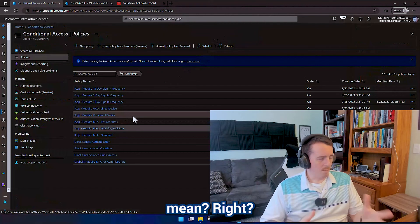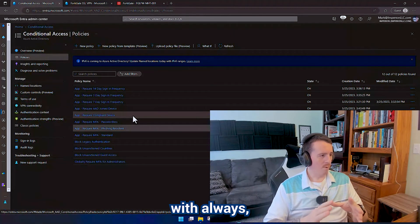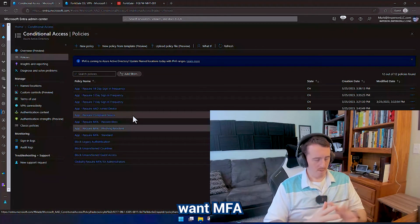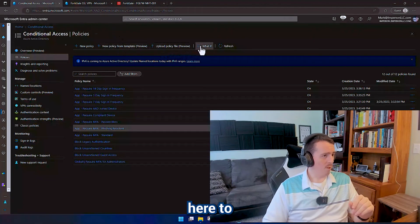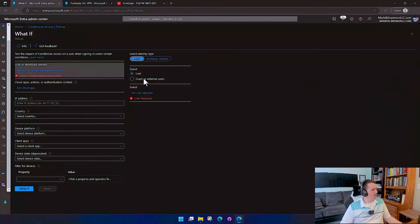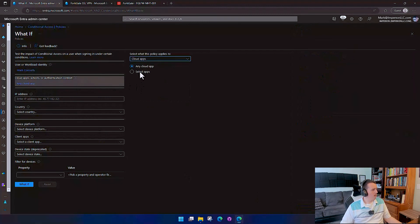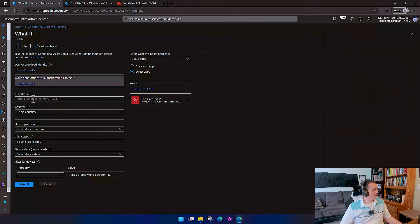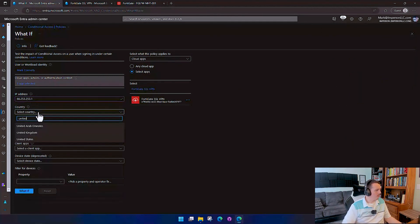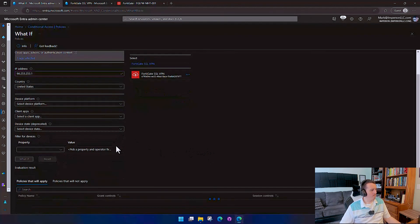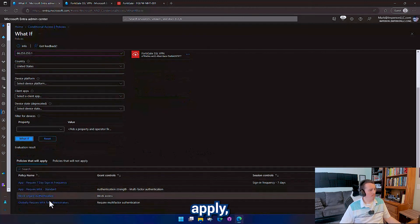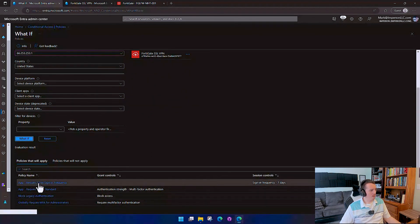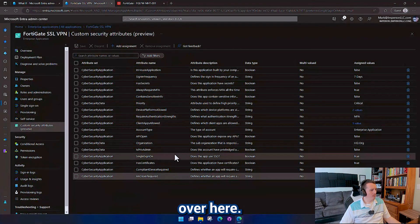So now what does that mean? So maybe you start off with, you just want MFA. Insurance companies always want MFA on the VPN application. So that's where we're starting off with. We go over here to our what if. We're going to select our app. So let's do it with it. Policies that will apply - the global rule, the block rule, require MFA standard, require seven-day sign-in frequency. And that corresponds to the attributes over here. There we go. So require authentication strength is MFA.